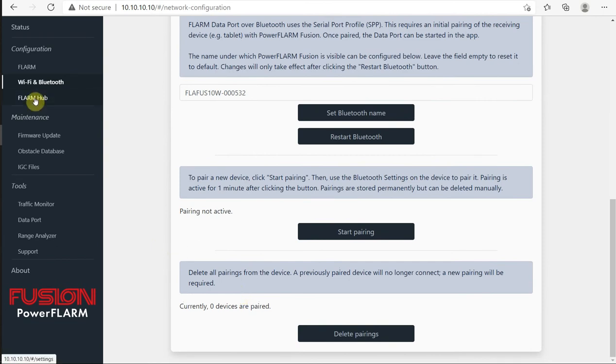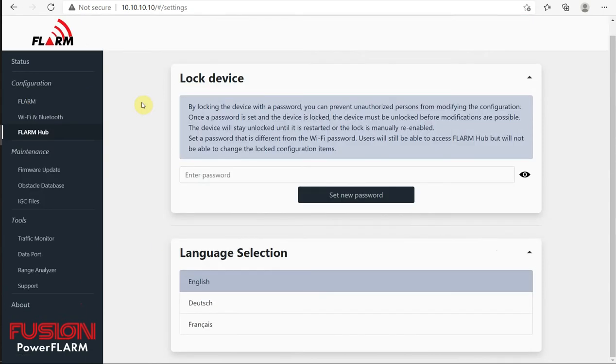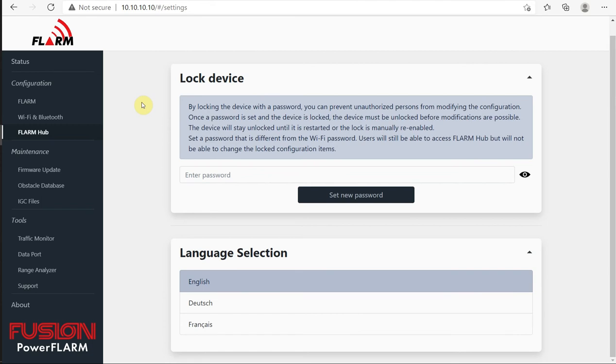Over here, FLARM hub, we can lock the device with a password. So in club gliders, for example, if you have one person managing the club fleet, you could lock all of these so nobody can change the configuration file. Probably very handy in a club environment. And you can select the language for this form.